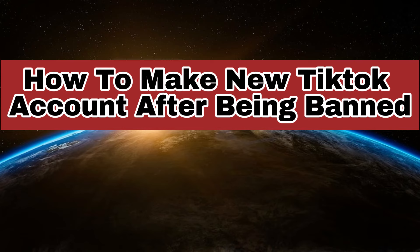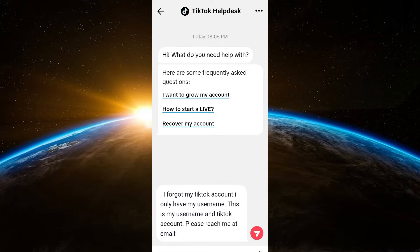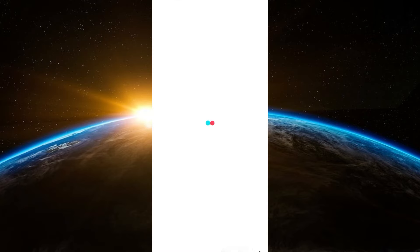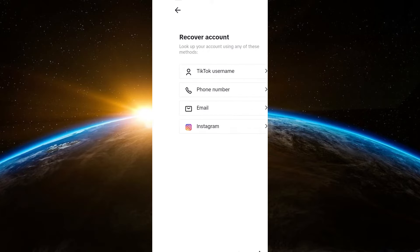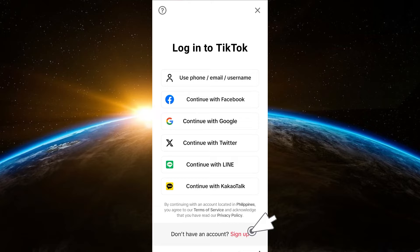Hello guys, welcome to Tech Trick Tutorials. In today's video, I will be showing you how to make a new TikTok account after being banned. There are a few reasons why your TikTok gets banned — maybe you have violated some community guidelines, terms of service, you don't meet the minimum age, or other requirements as indicated in the terms of service.